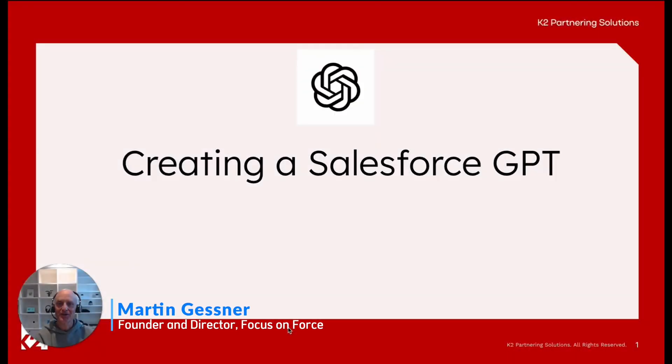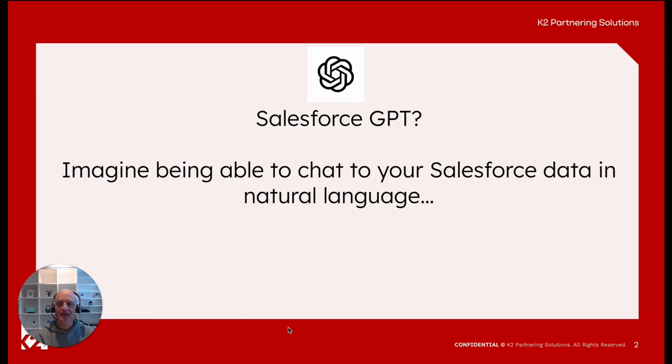In this video, I'm going to go through creating a Salesforce GPT. A Salesforce GPT is a way of connecting ChatGPT to your Salesforce org, and then you'll be able to chat to your Salesforce data in natural language.